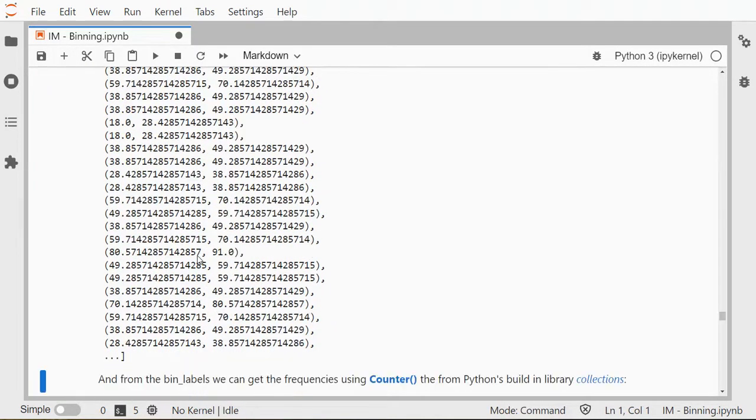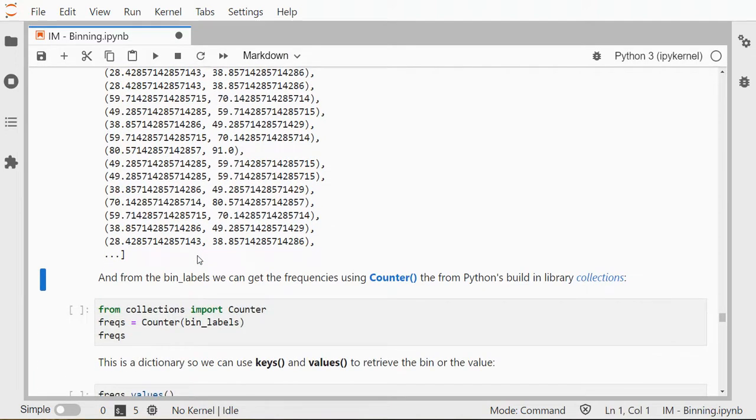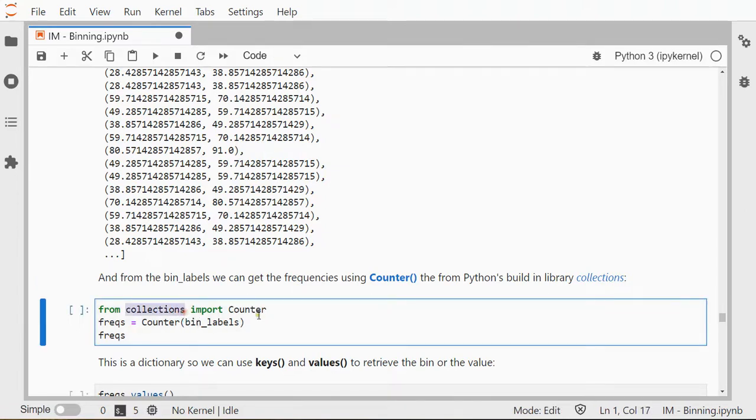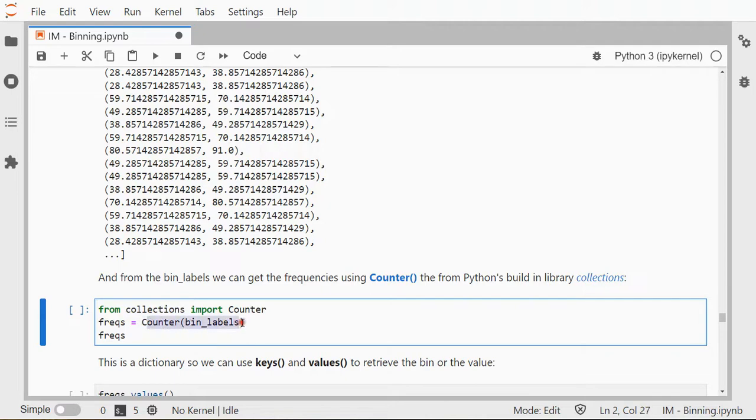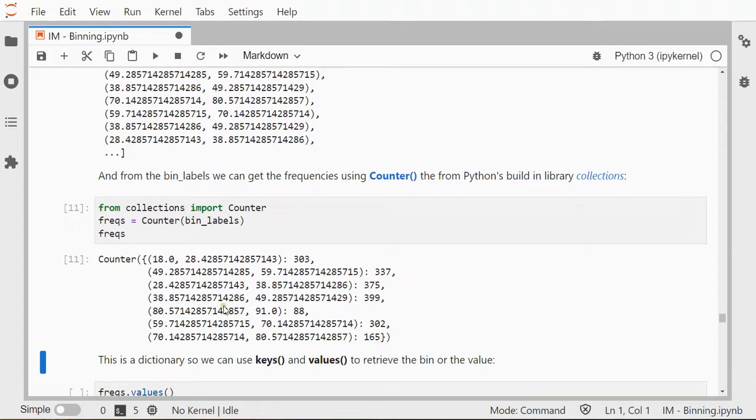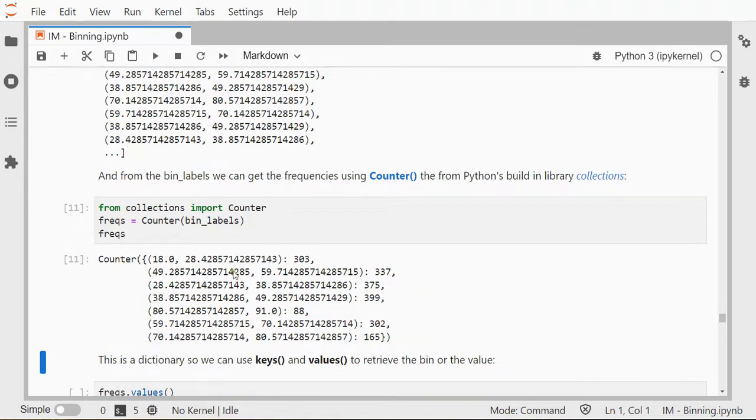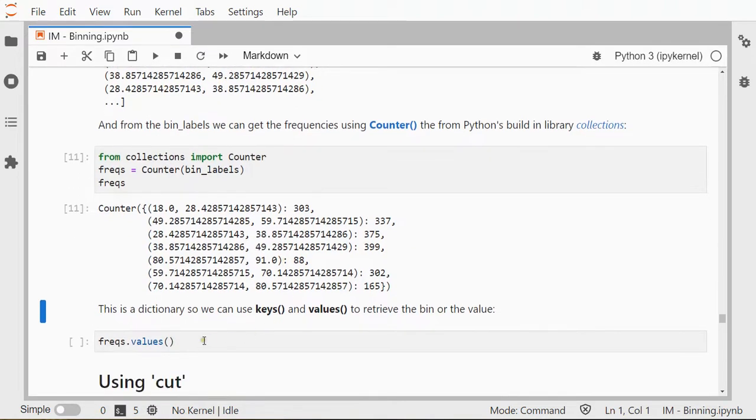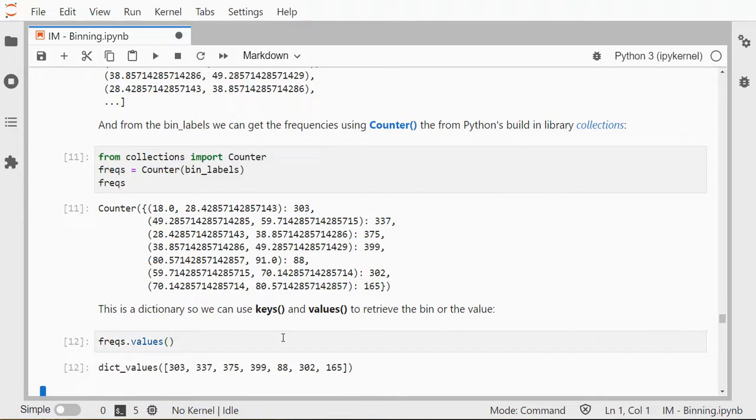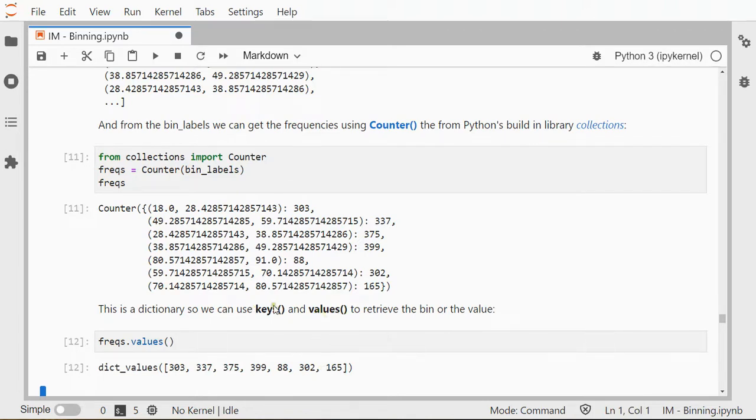And then we can use Counter, which is a default library that comes with Python—sorry, it's a function that's in the collections library, which is a default Python library. And then we can use, for example, the Counter function, and that will show us the frequencies on how often each category is actually in the data. So I have 303 cases that are between 18 and 28. Now this is actually a dictionary, so you can use keys and values to just extract to get those frequencies if you want to. So here are the frequencies, and the corresponding labels are then in the keys.